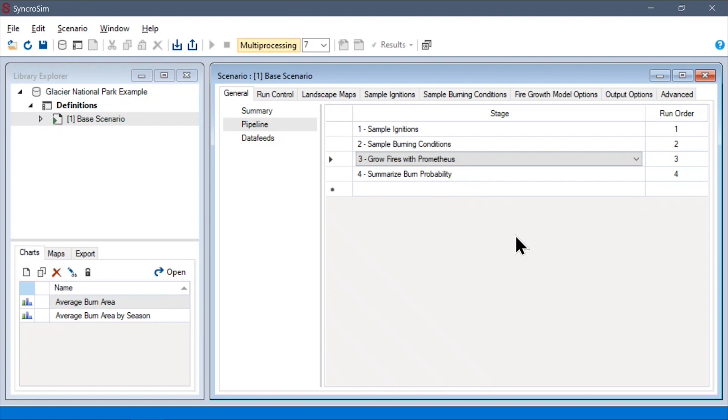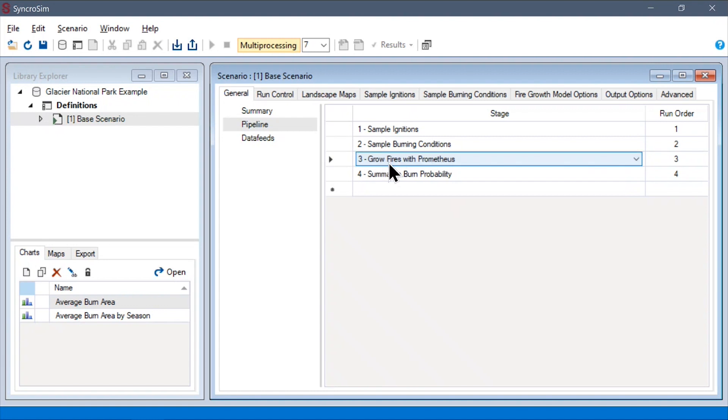In addition, we also have the option of running these simulation steps across multiple scenarios. This can be useful, for example, for very large simulations, as we will have an opportunity to assess the outputs of each of these steps before proceeding onto the following. This can help us catch errors very quickly before we run the very long step of actually growing our fires.